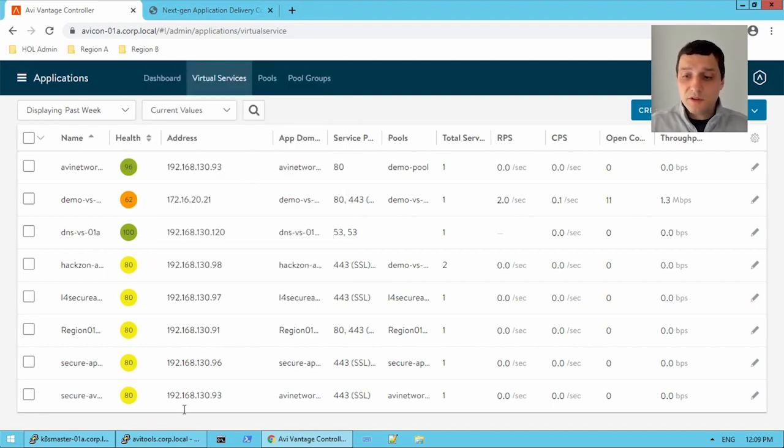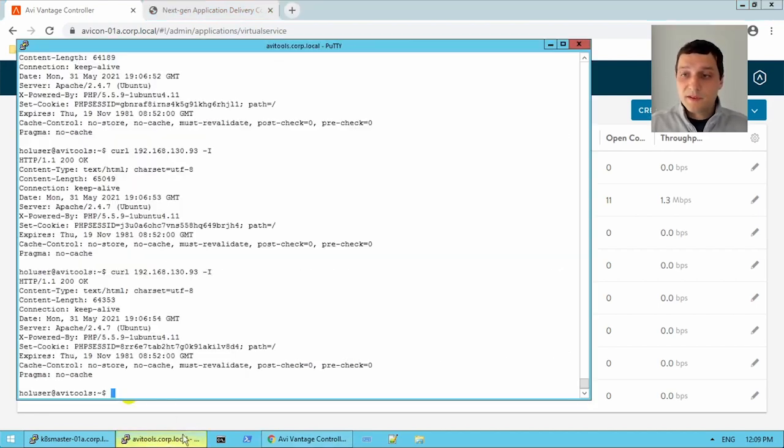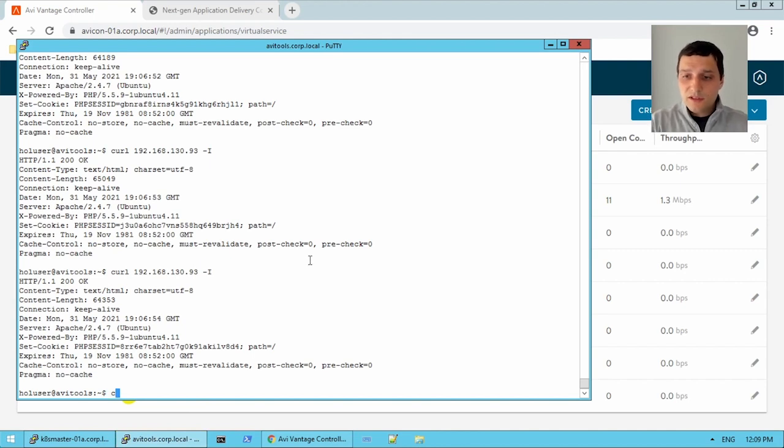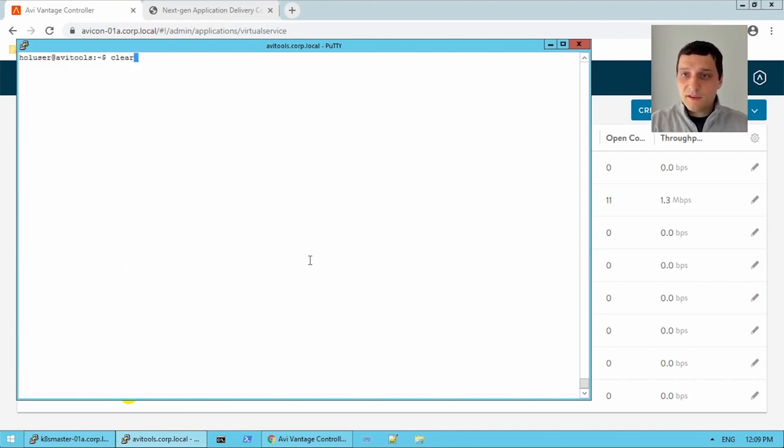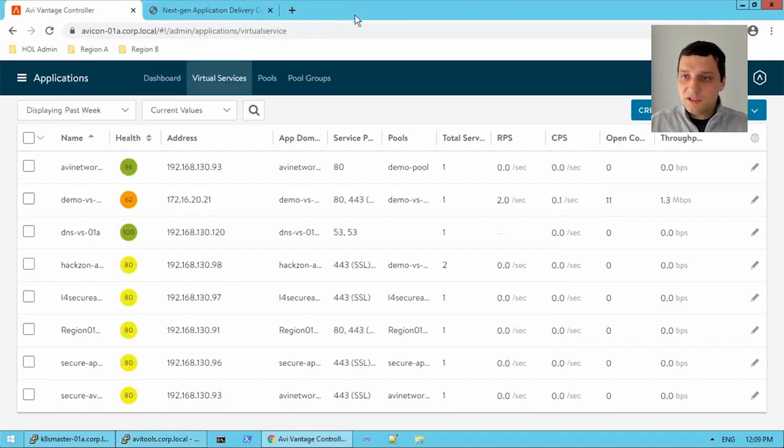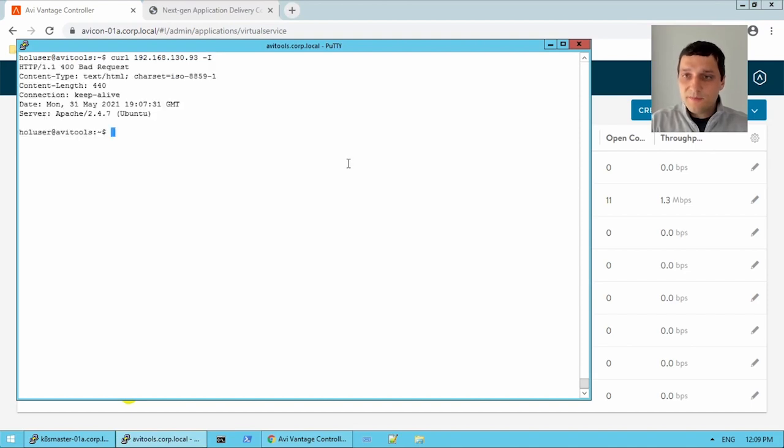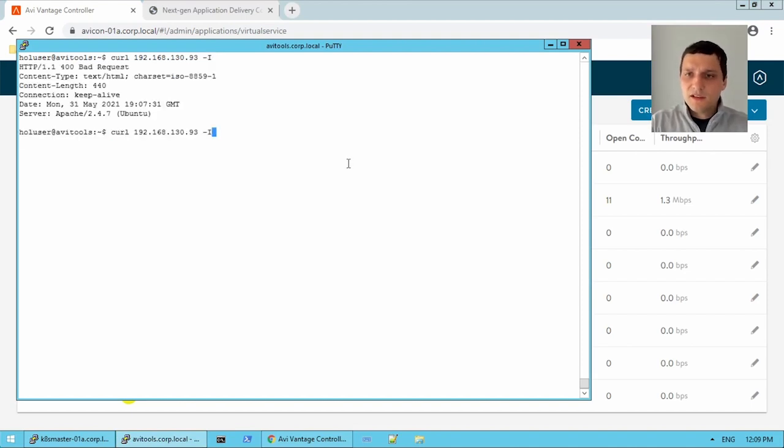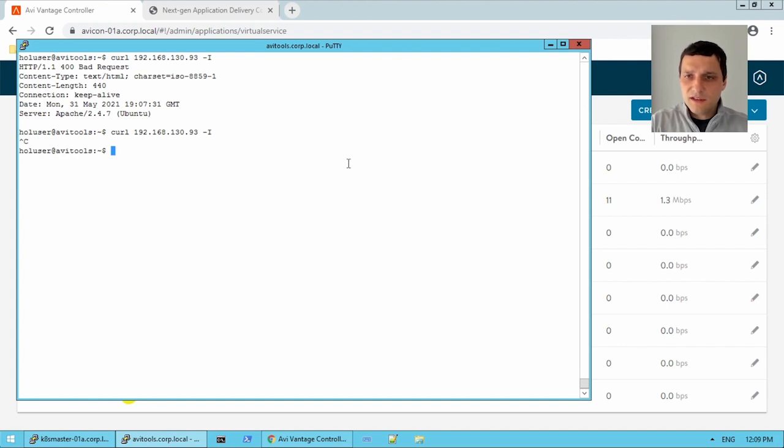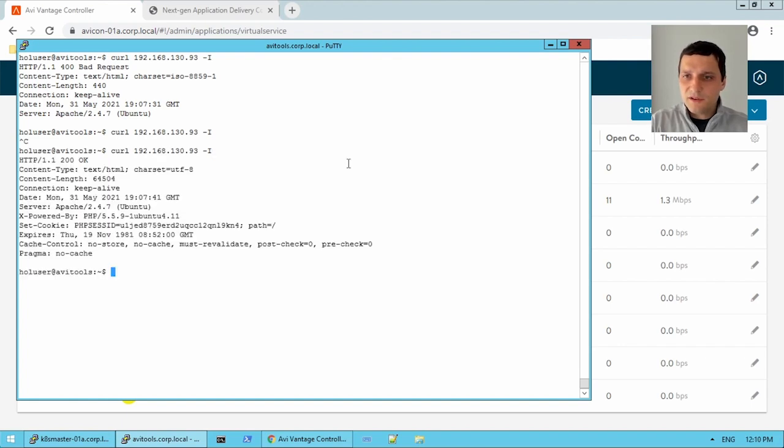So we're going to clear this up a bit. And 192.168.130.93. So double check that IP. Yep. So we'll send a curl. 400 bad request. Hmm, interesting. And this one doesn't seem to be responding very quick. I'm just going to exit out of this one, and I'll send another one. 200 okay. So this is what we want. 200 okay. That's good.